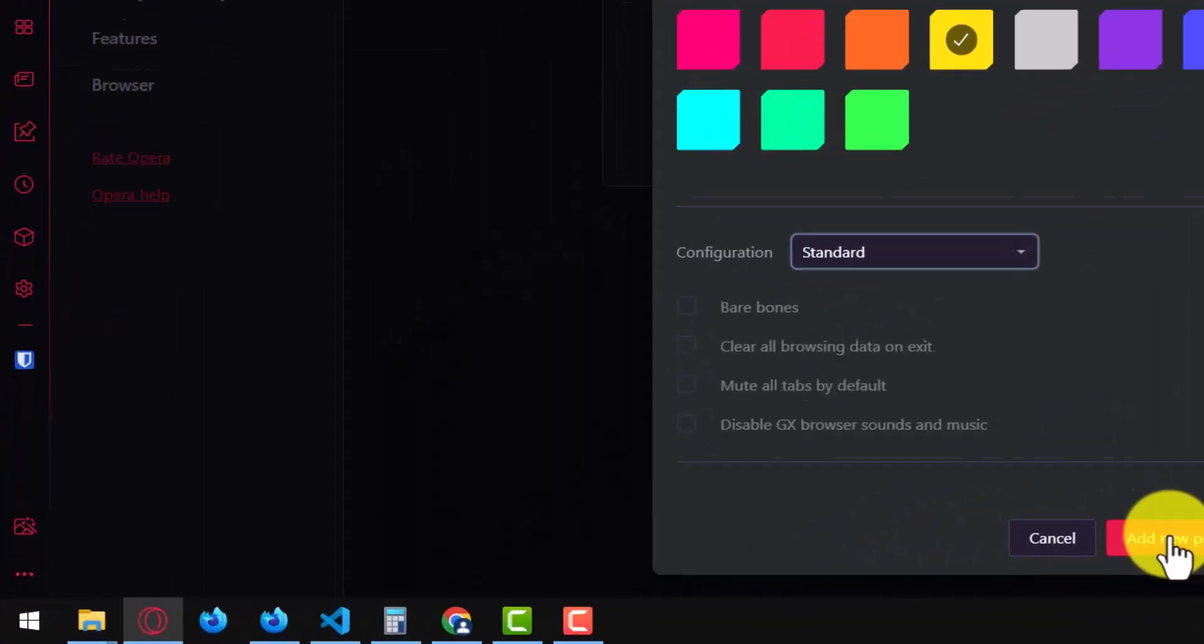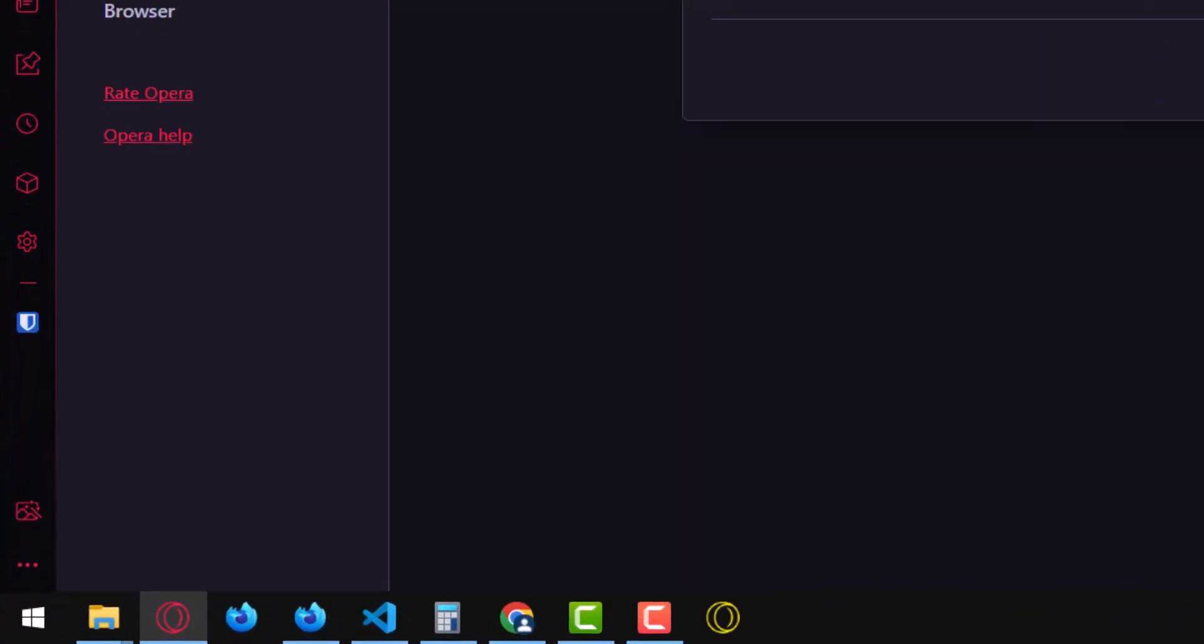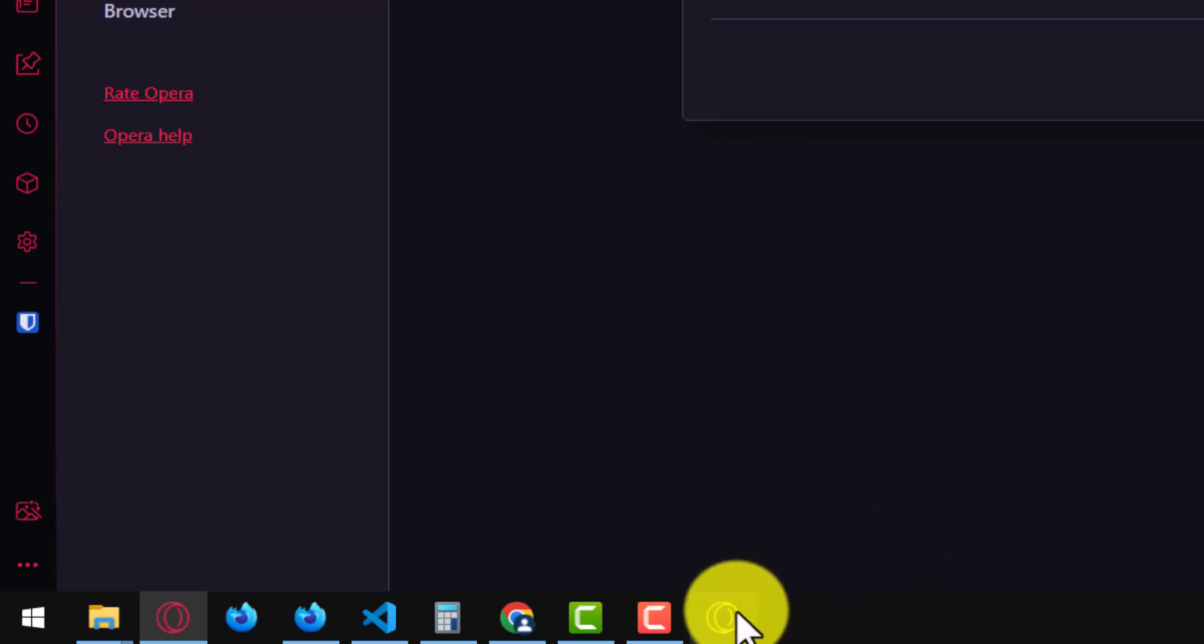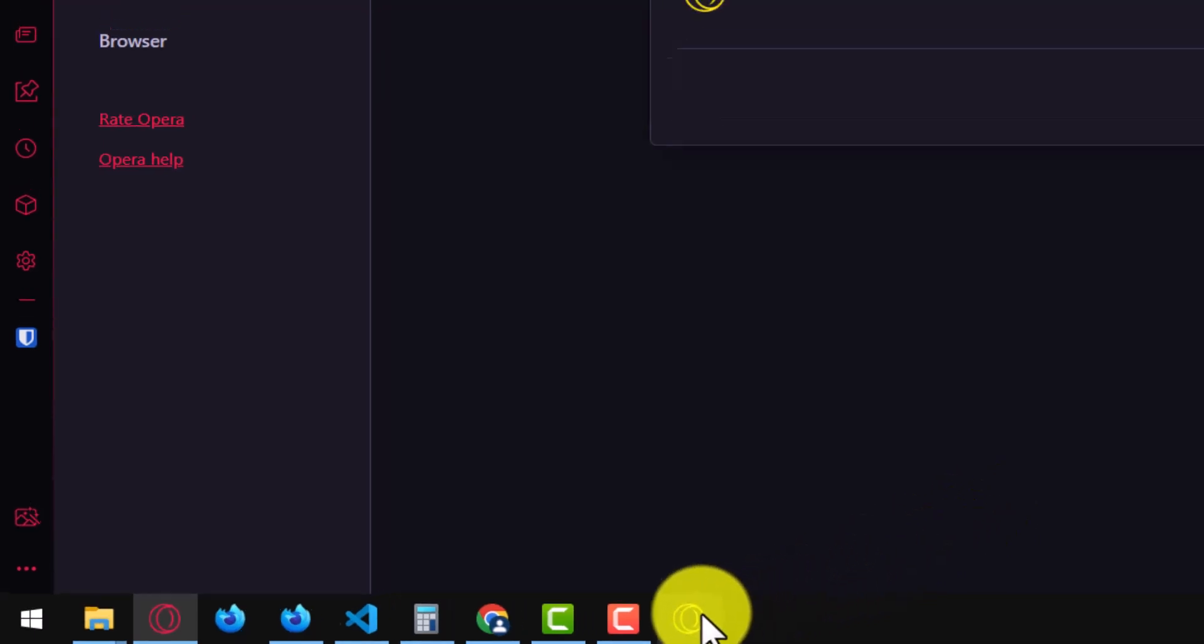Opera will create a new profile and pin a new colored Opera icon to your taskbar and also create a shortcut on the desktop. Click on this icon to open the new profile.